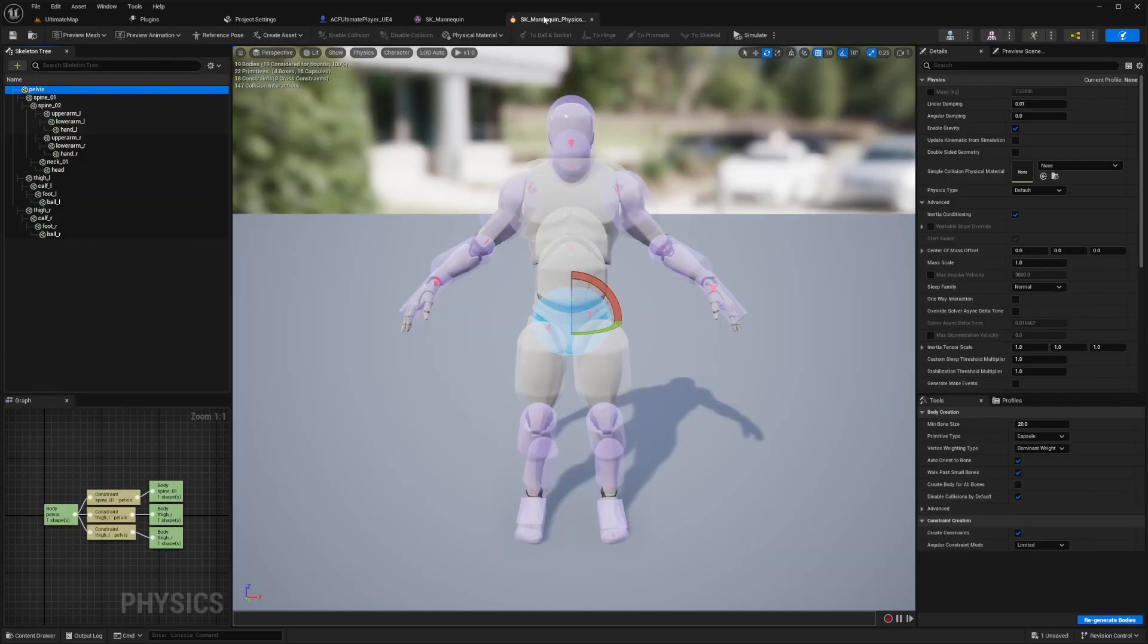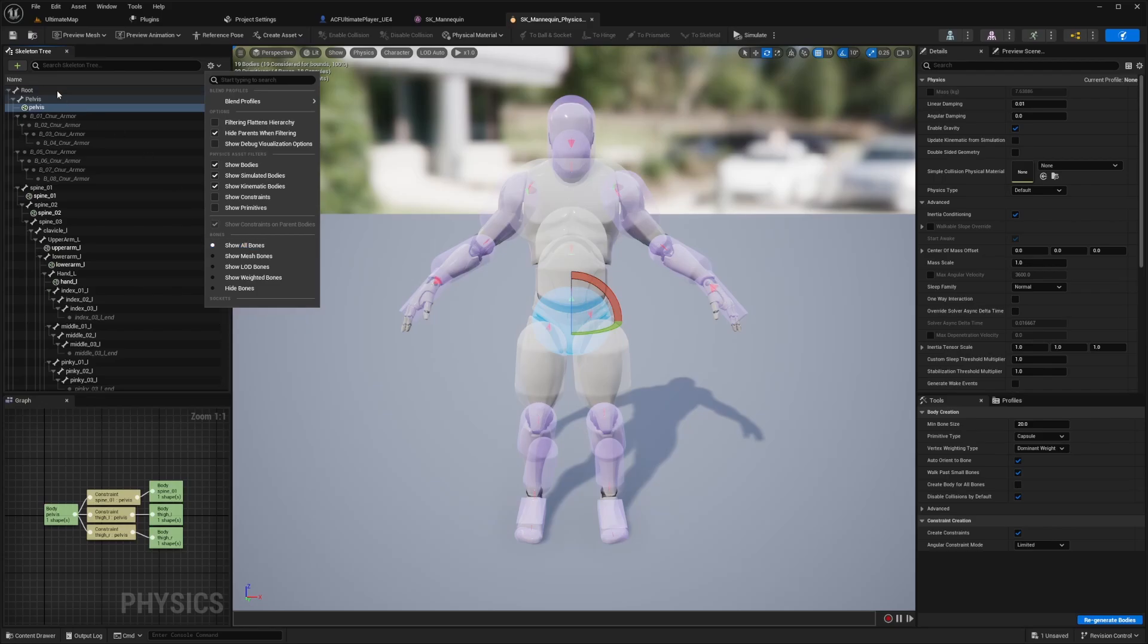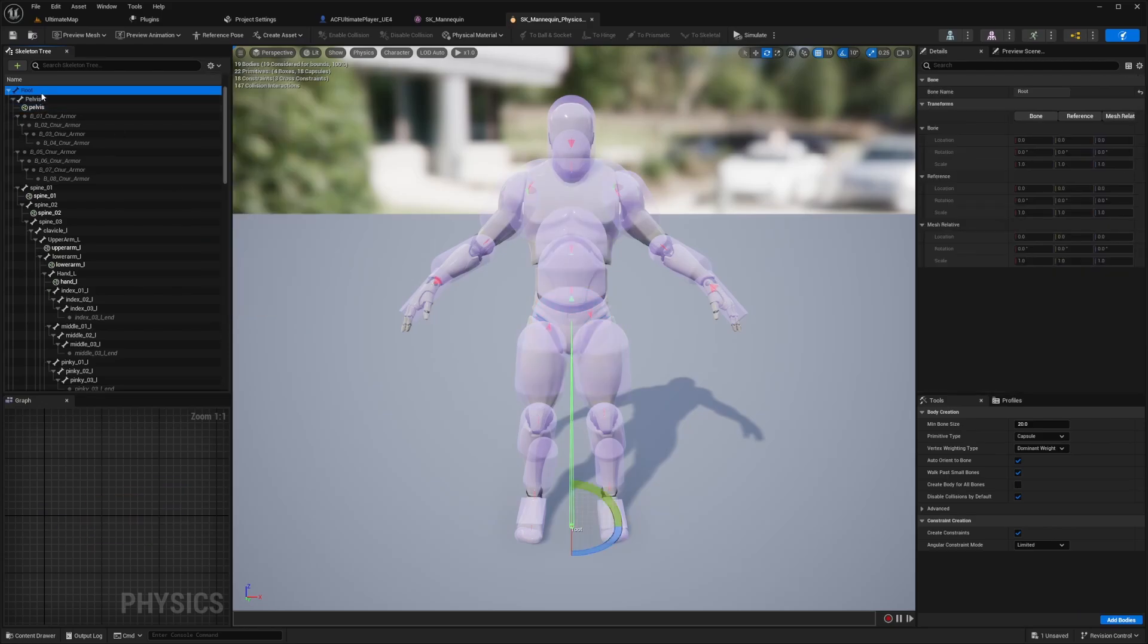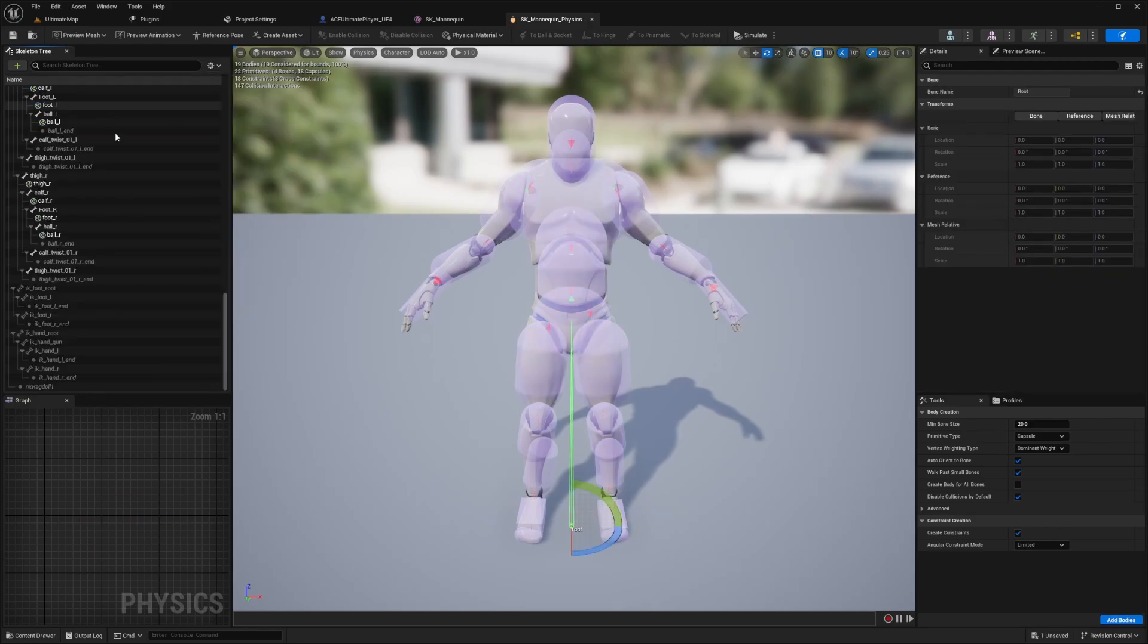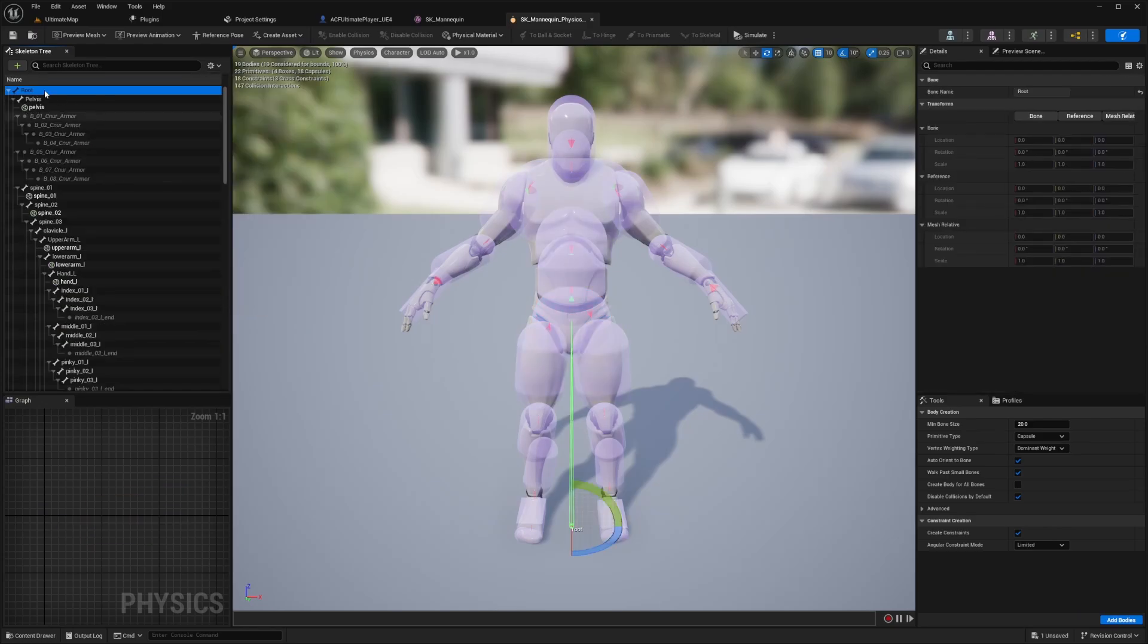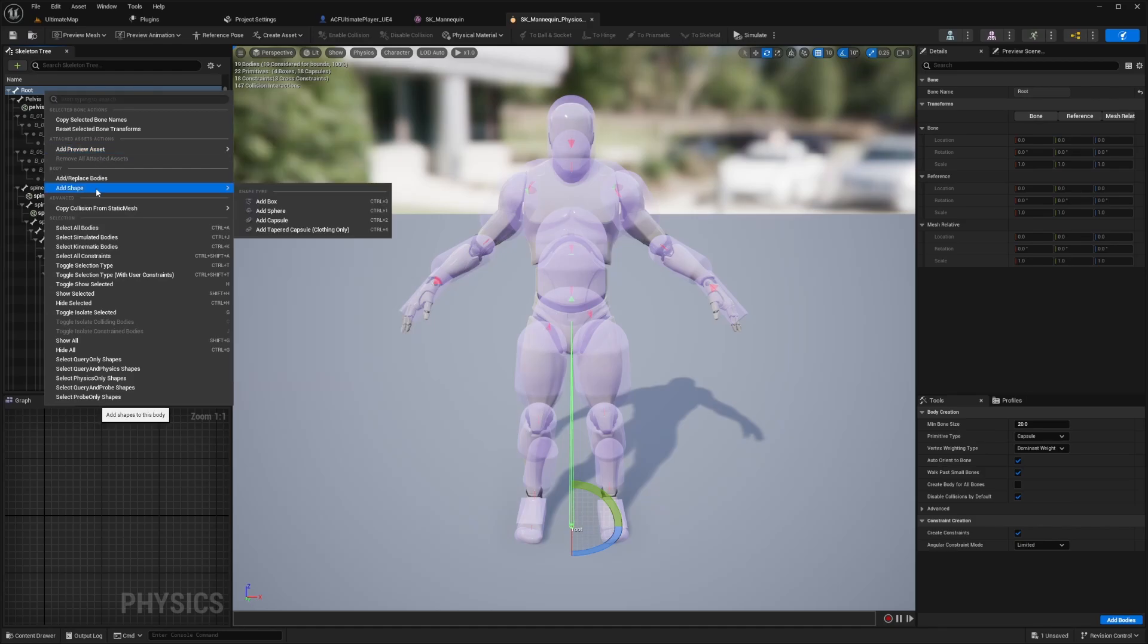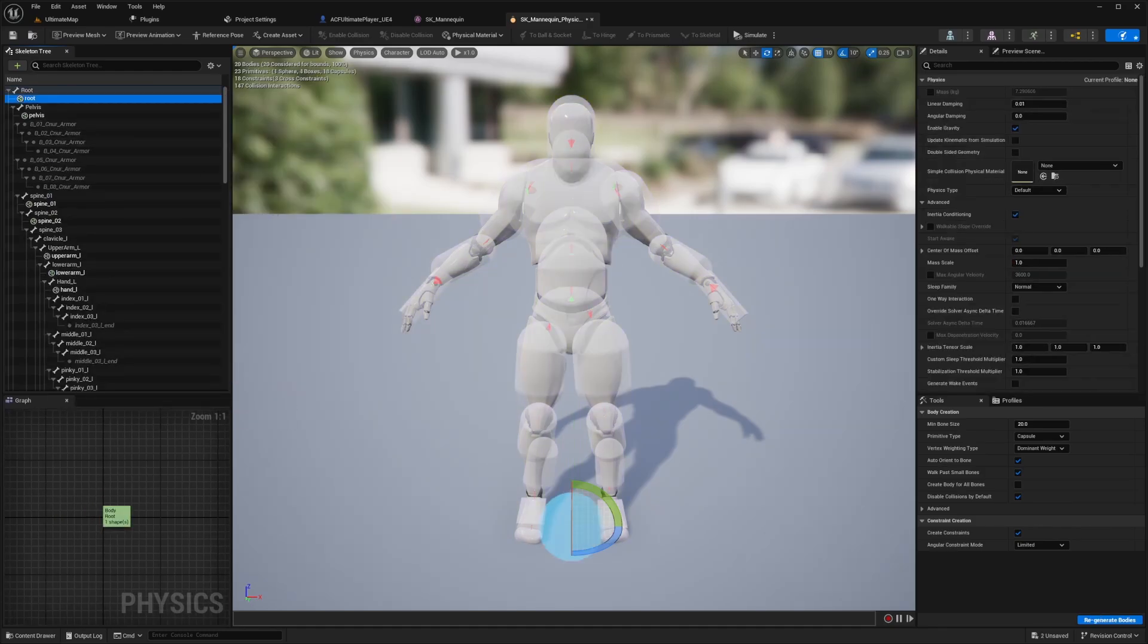Now when you open your physics asset, you want to select your root. And if you don't see the root bone of your character, you're just going to click on this cog wheel up here and select show all bones and the root should show up. And now we're going to add a sphere shape to our root just by right clicking and add a shape, which is going to be a sphere.